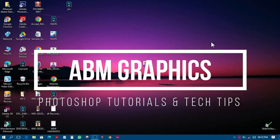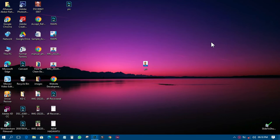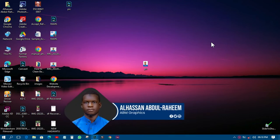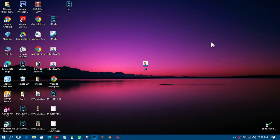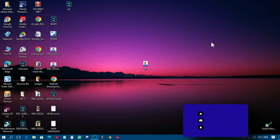Welcome back, this is ABM Graphics. Today being Wednesday, I want to talk about Photoshop Actions — how to create a Photoshop action. It is one of the features of Adobe Photoshop that lets you automate your edits, and it looks beautiful whether you are retouching or adding retro effects.